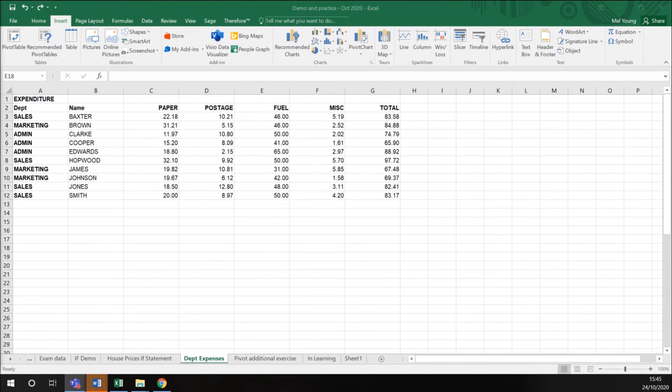This spreadsheet we have here shows us different people in a company, the department they work in, and gives us values for the expenses they've put in.